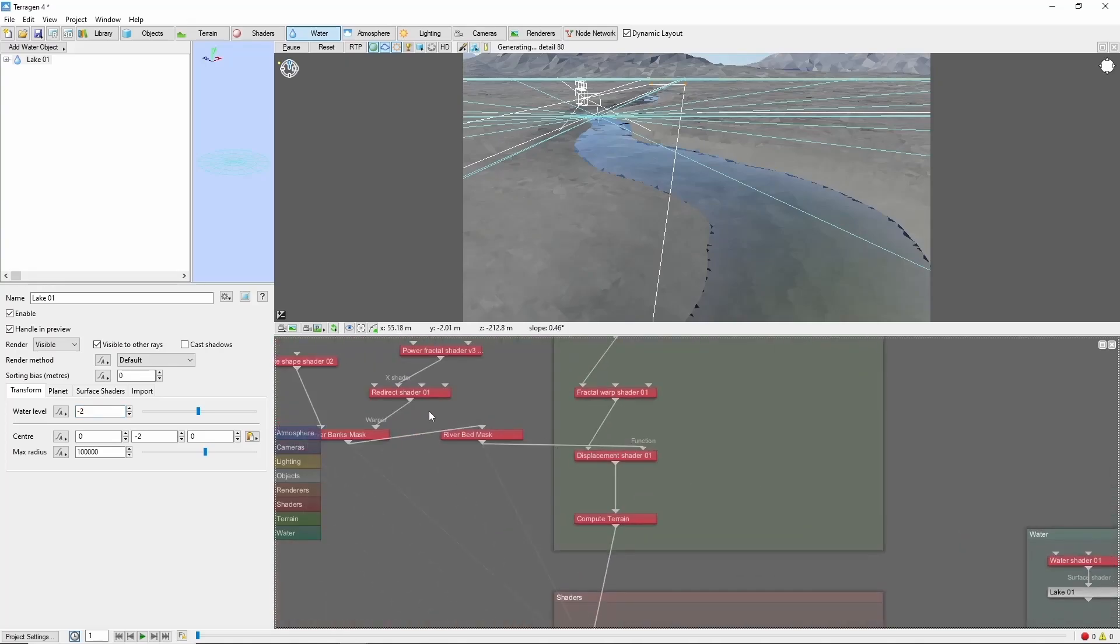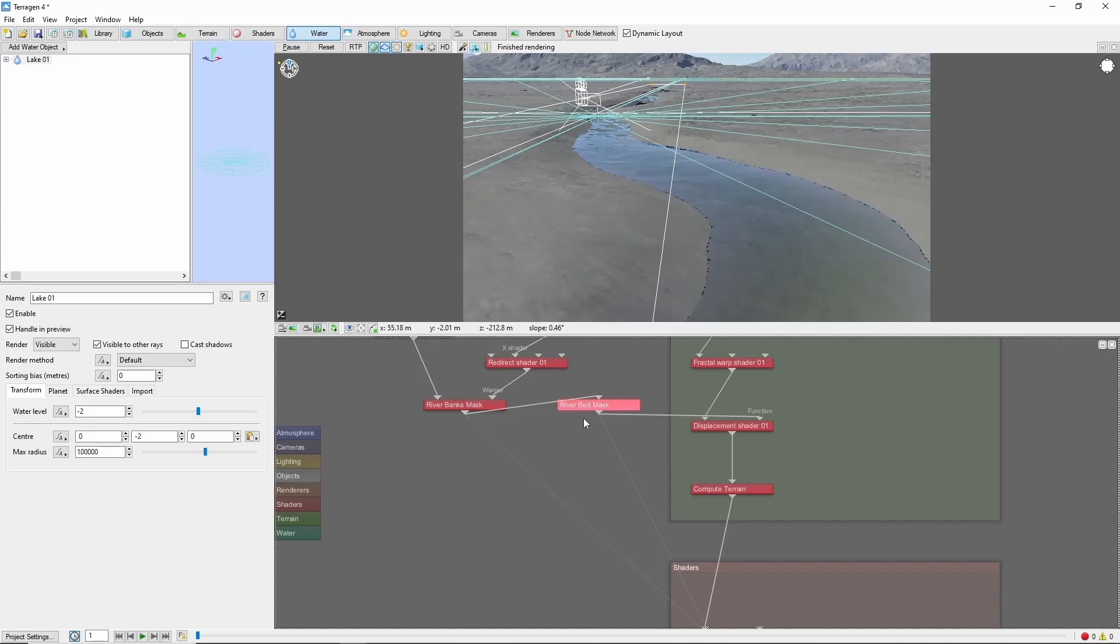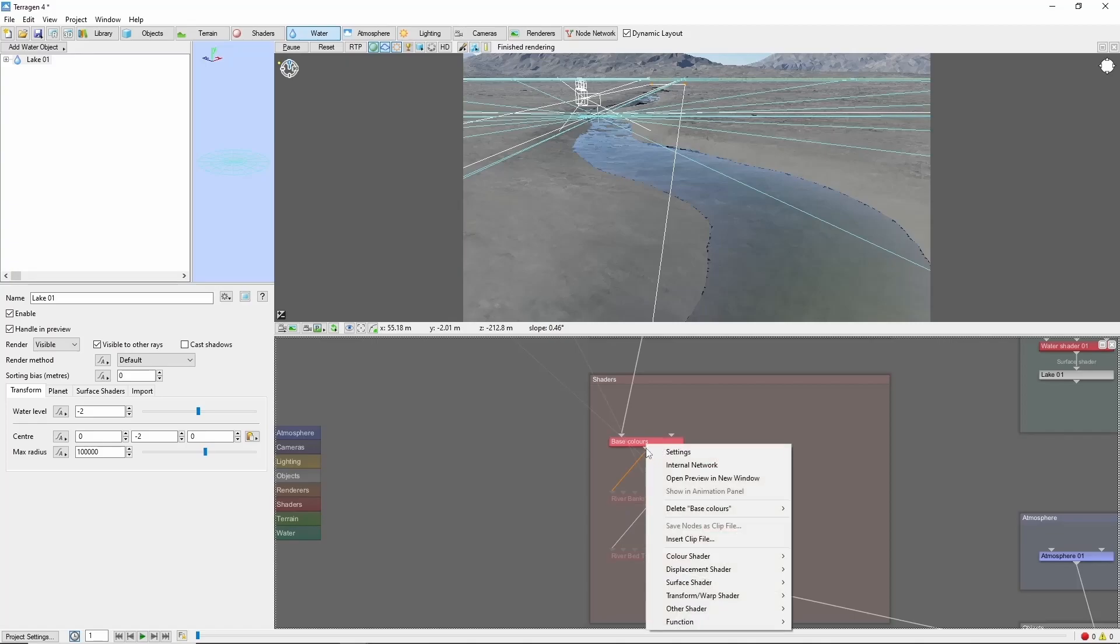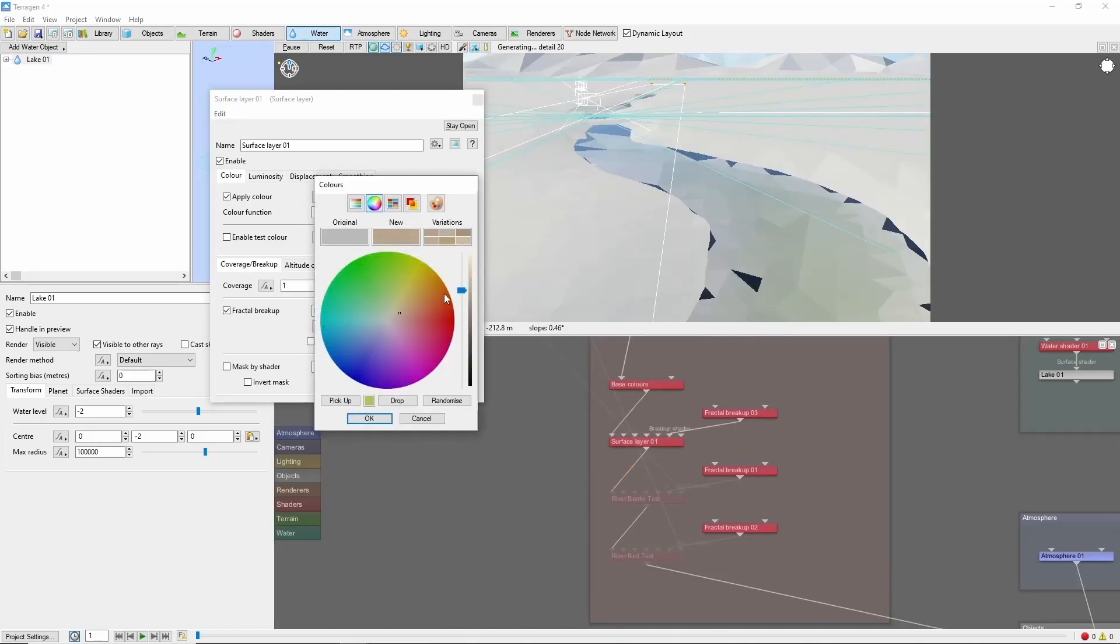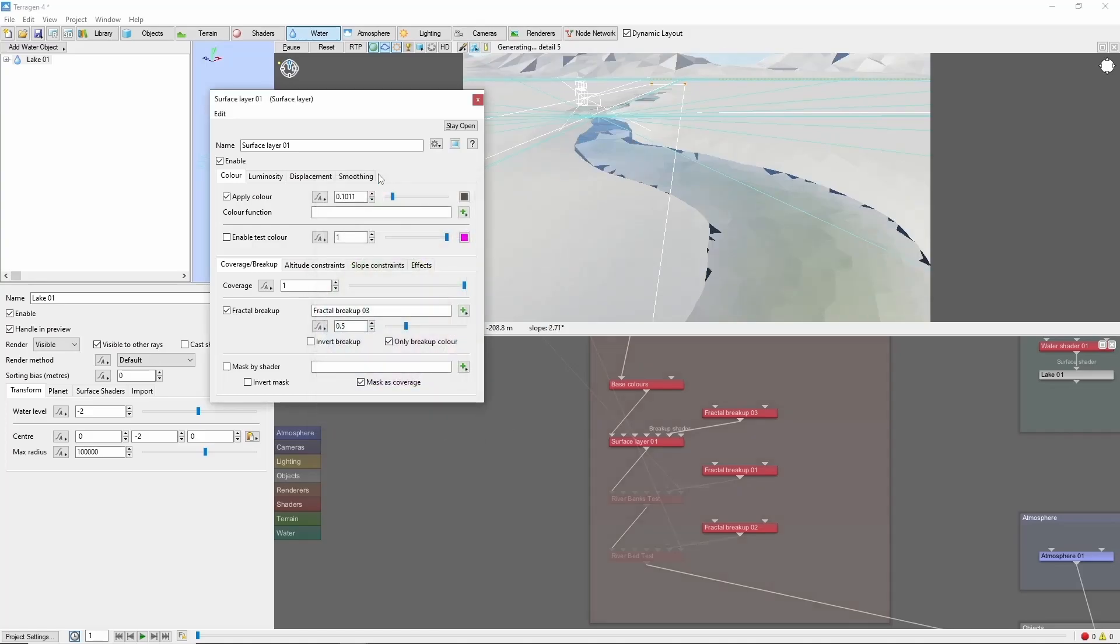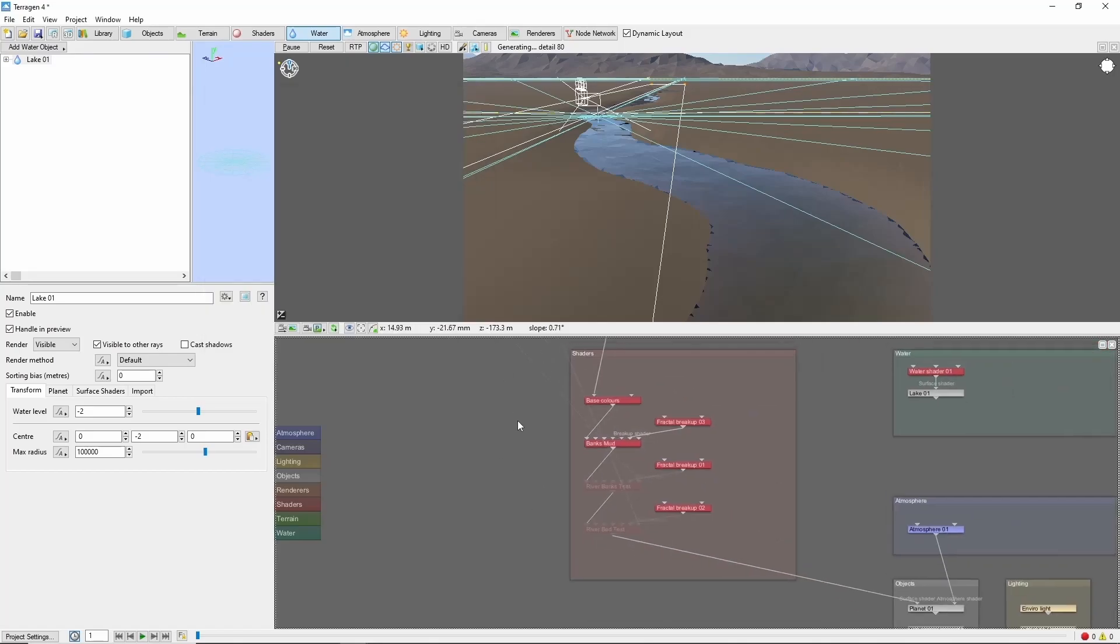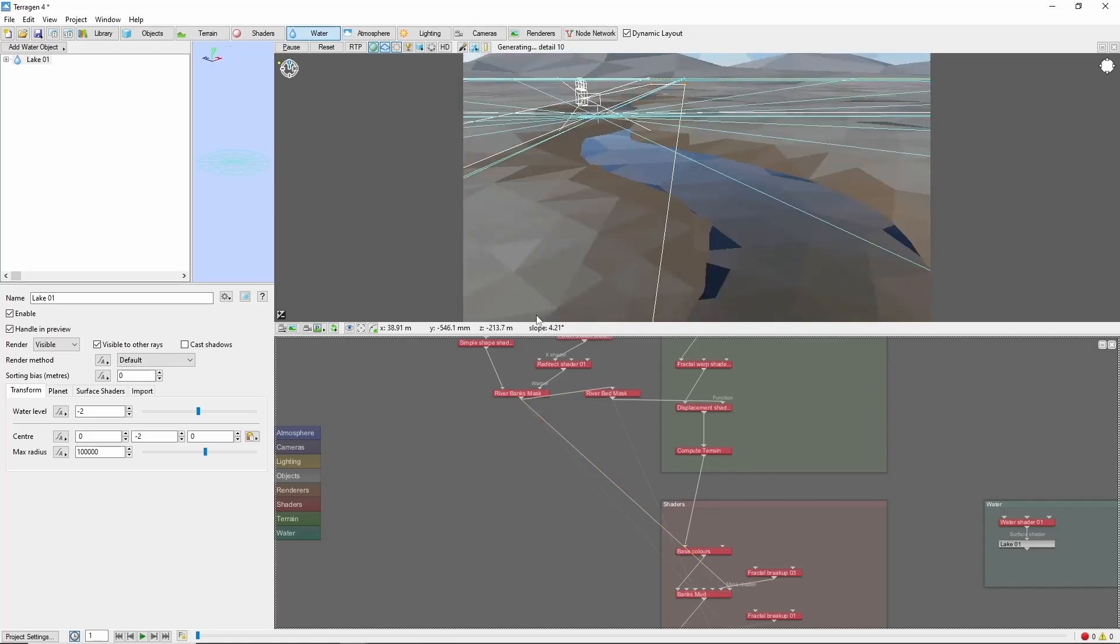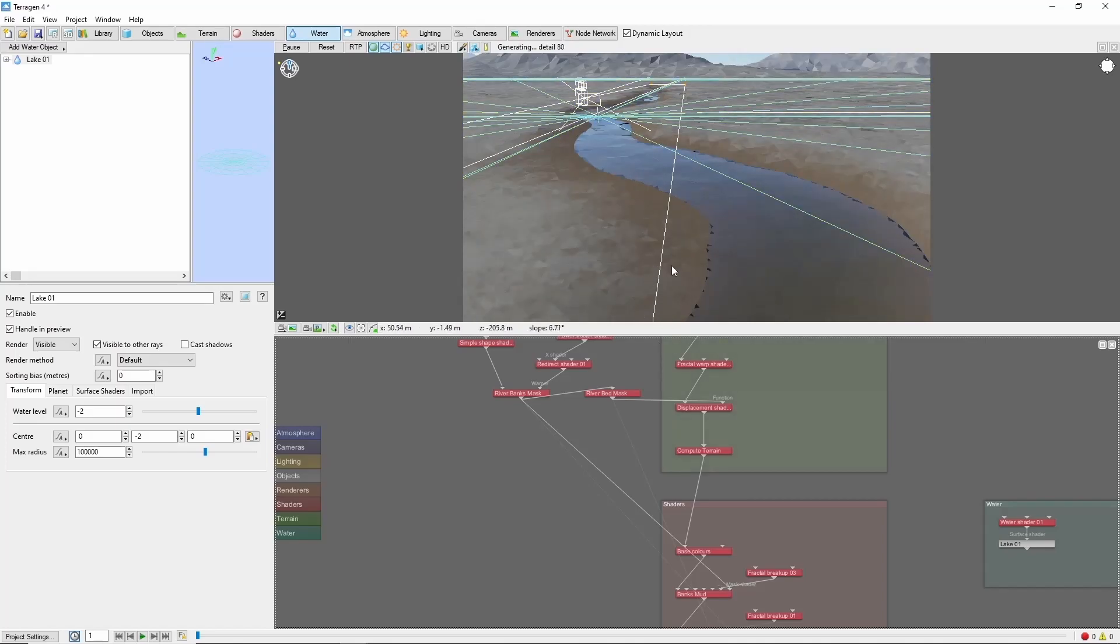From here, we can use the two masks that we created to add more details to the riverbanks and bed. For example, let's add a new brown surface layer which we'll call banks mud. We're going to attach our riverbanks mask to the mask of the surface layer to create some dirt around the edges of the bank. Or we could do fake stones instead for a gravel bank.